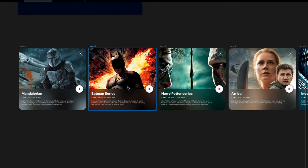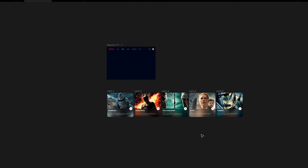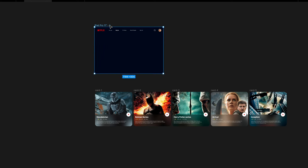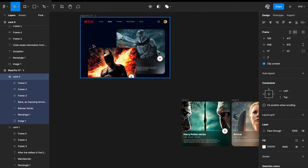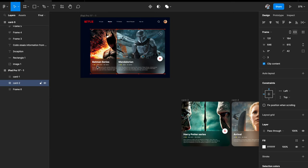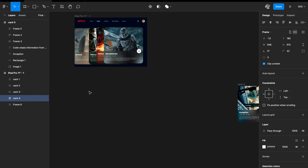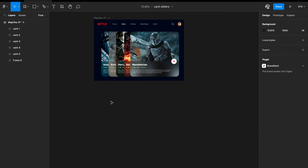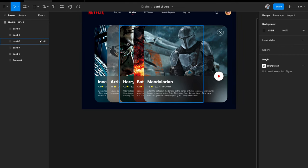Our cards are ready — I've created five cards, just changing the background image and text on each. Now we need to place these cards strategically on the artboard, one behind the other so you can get a sneak peek of the cards behind. The next thing I want is to make the background cards a little smaller to get a really simple stack effect.